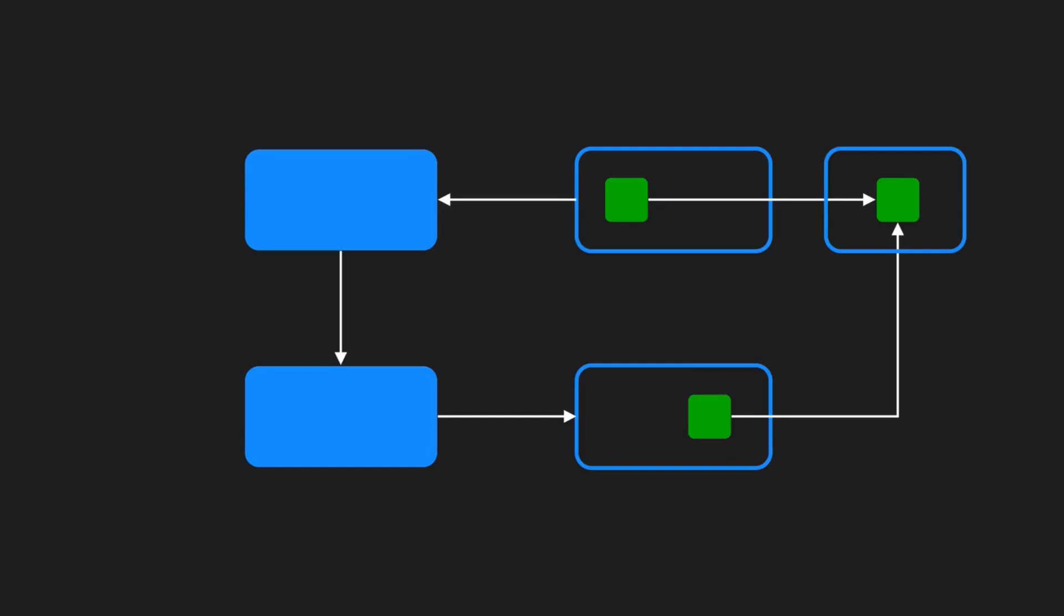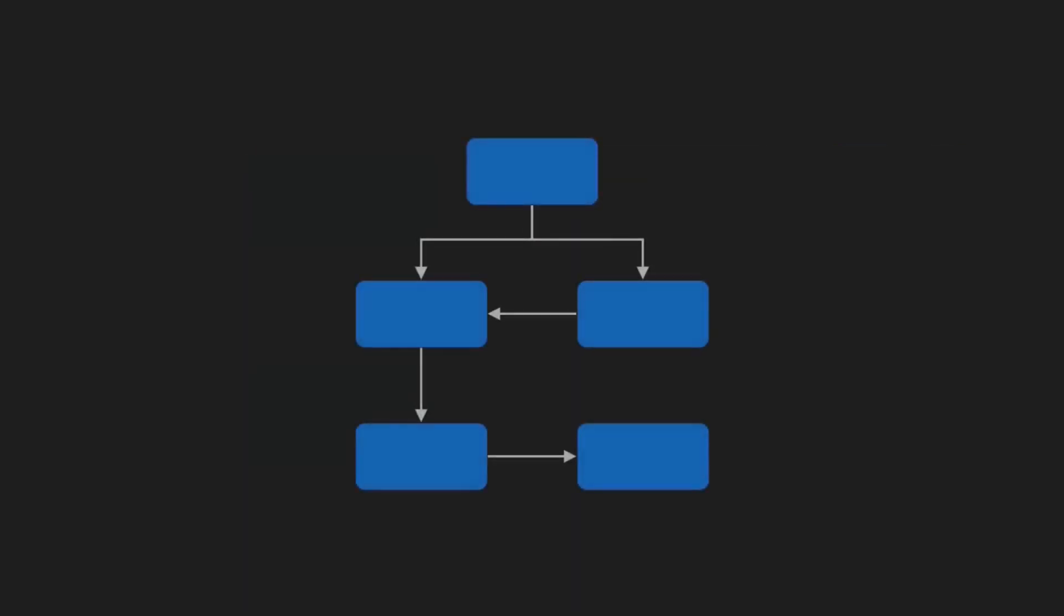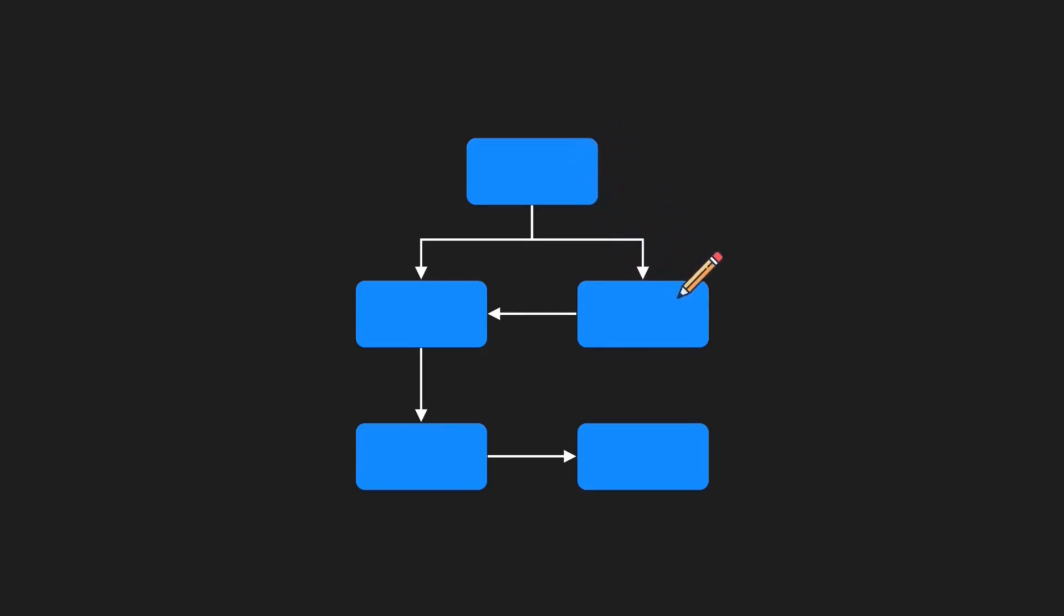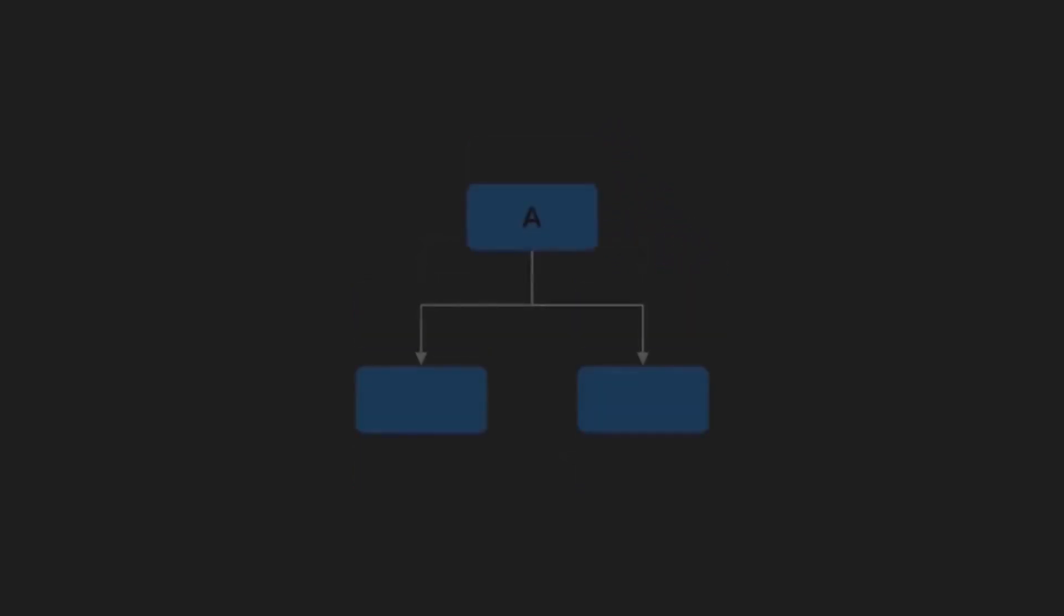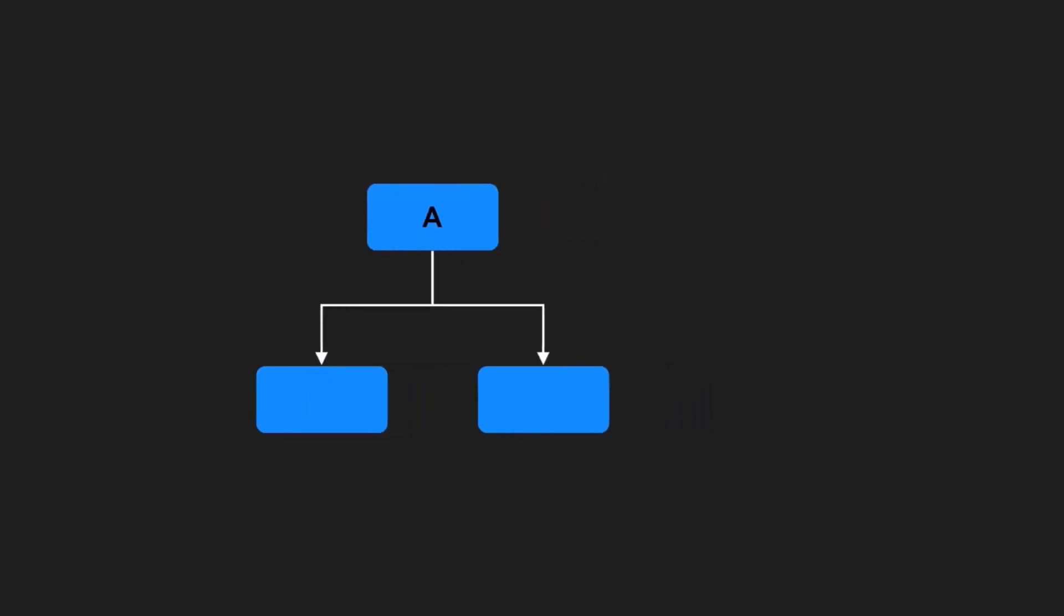Now that we have clarified that component dependencies form a directed acyclic graph, let's talk about stability. As developers, we know that software is supposed to be soft, meaning it should be easy to change. We even expect requirements to change frequently. Now imagine a design like this. If requirements change and component A needs to be changed, we can easily apply those changes as no other component depends on component A.